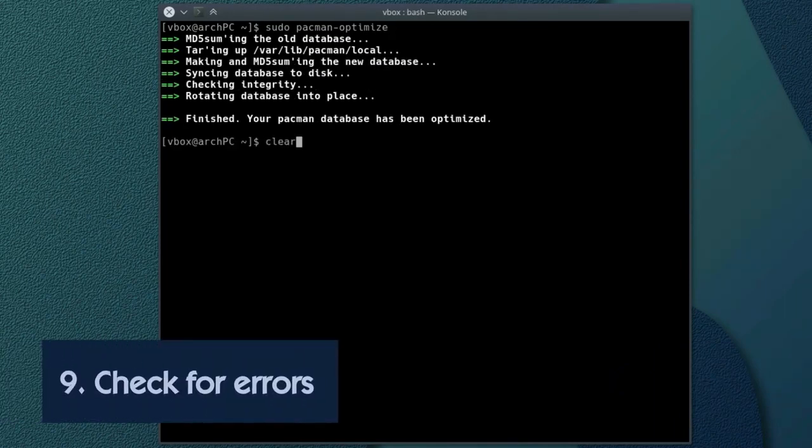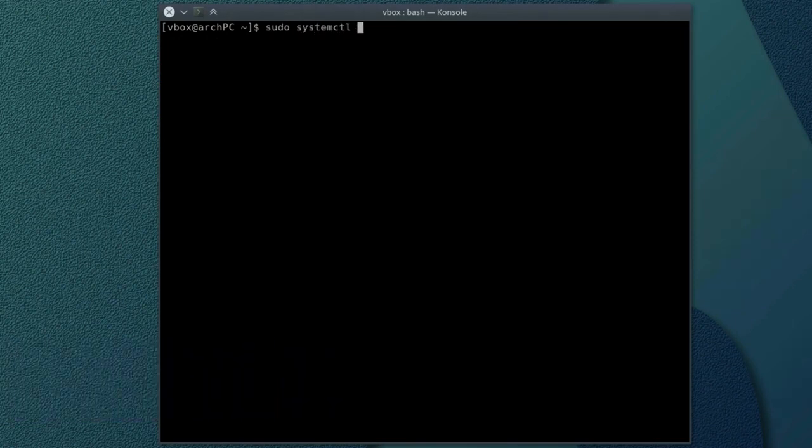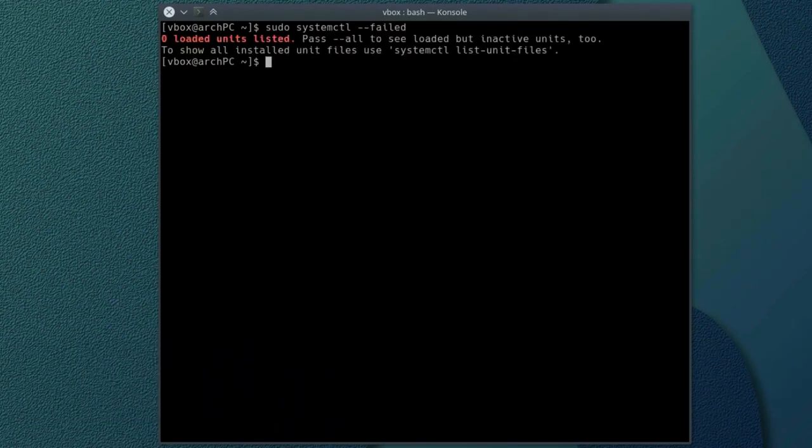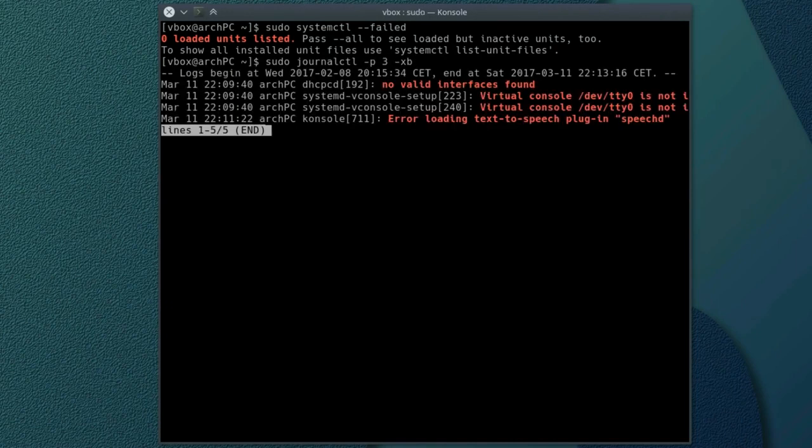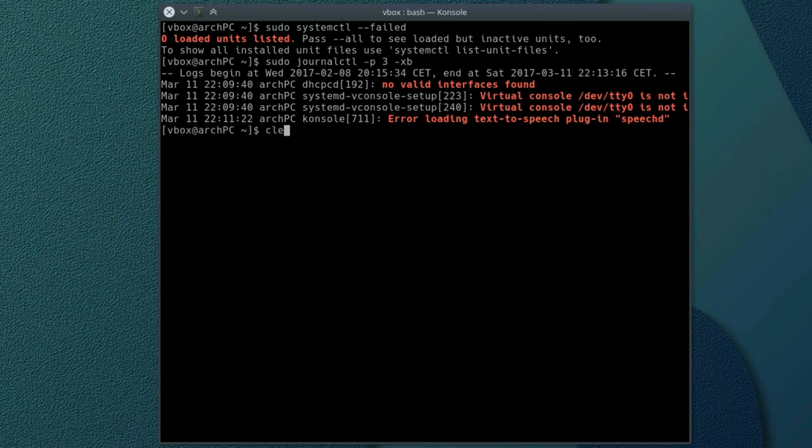Ninth. Check for errors. First, check for failed systemd services. Second, check for errors in log files. If you experience some errors, google them. If they are serious, try to fix them. The errors you see on my system are not very dangerous as far as I know.